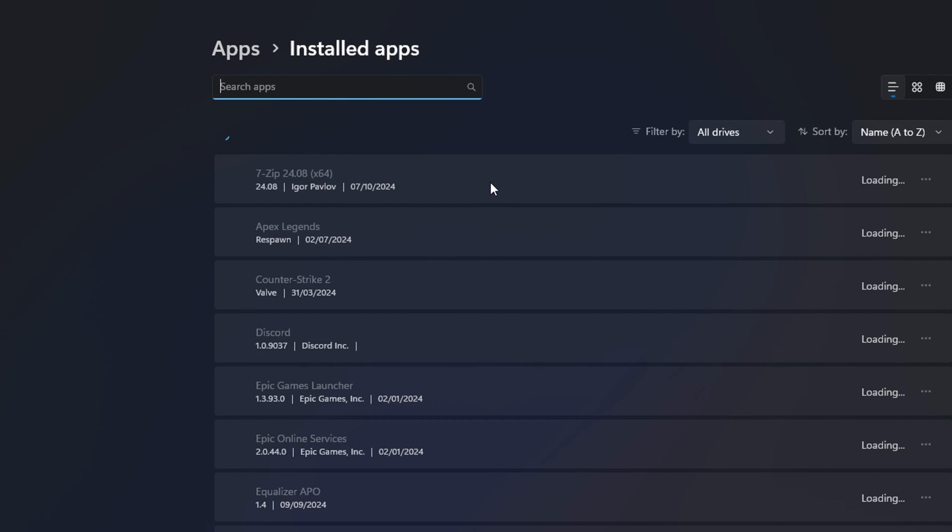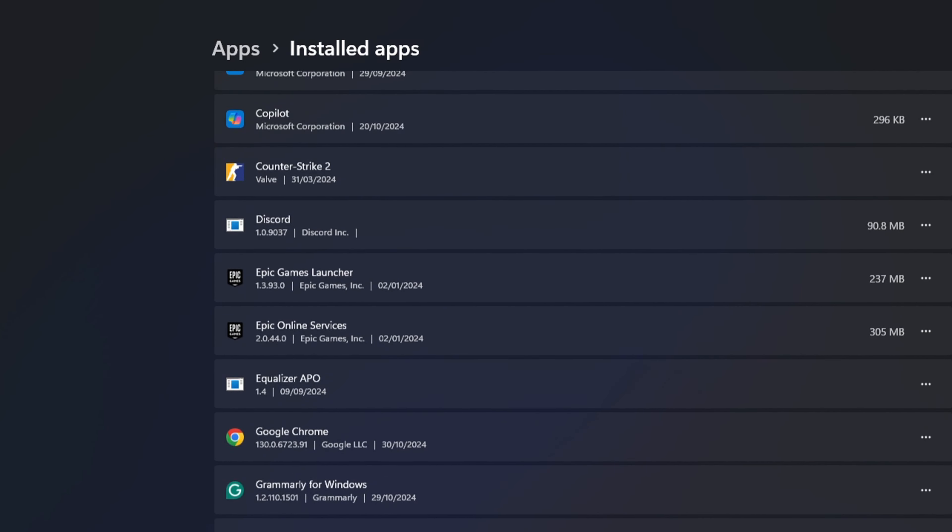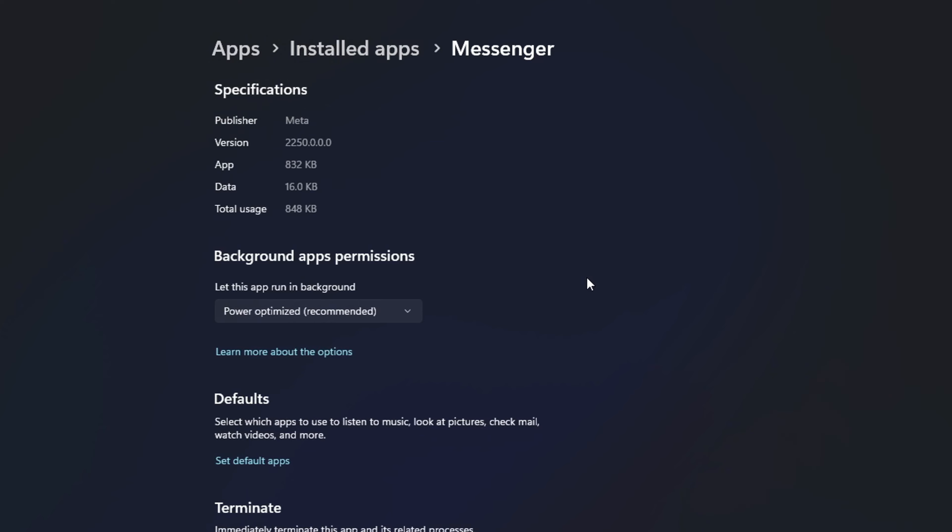Find the Messenger app and click the three-dot icon next to it. Click on Advanced Options.